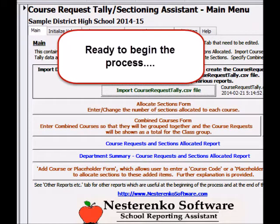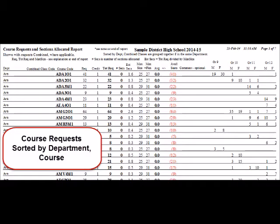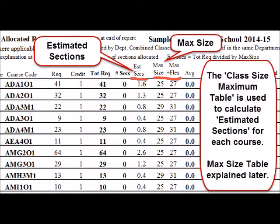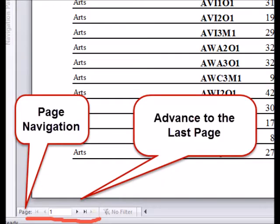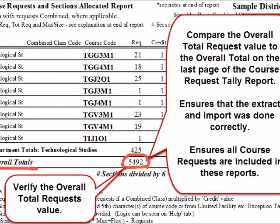Now let's work through the typical process. The Course Request and Sections Report is the most commonly used report. It lists courses and requests sorted by department. The Class Size Maximum Table is used to determine estimated sections for each course. Move to the final page of the report. It's good practice after importing new data to check that the overall total requests matches the final total on the Course Request Tally Report. This ensures that the extraction and import process was done correctly and that all course requests appear in these reports.